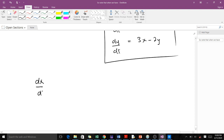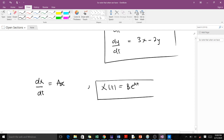...you know it is a scalar differential equation. When you solve it, you end up with x(t) equals B·e^(at). This is what you end up with — the solution to the differential equation. So you get an exponential function.